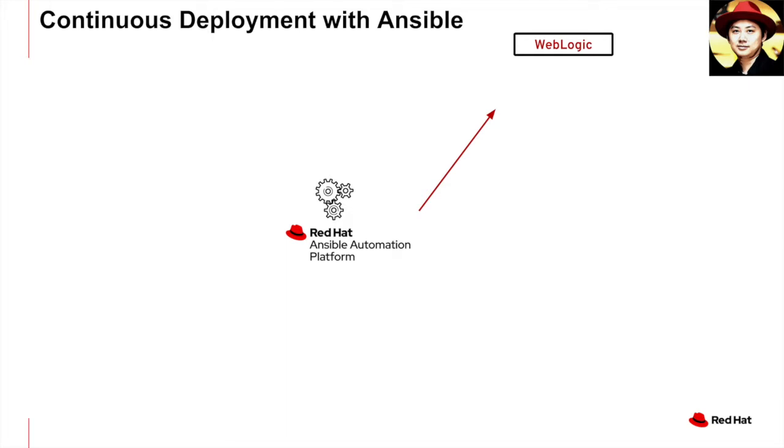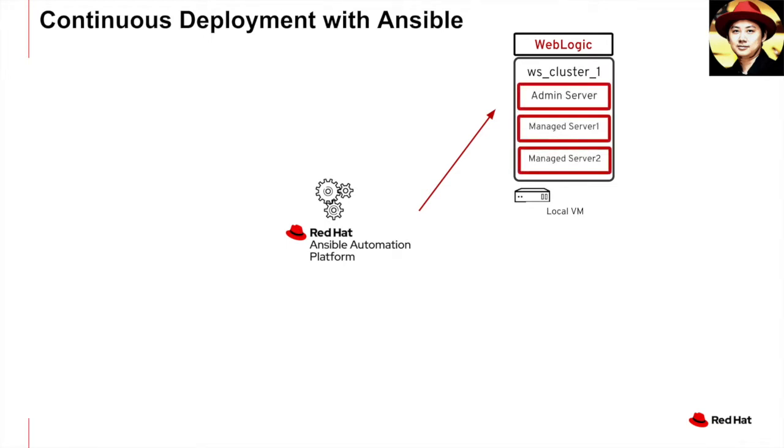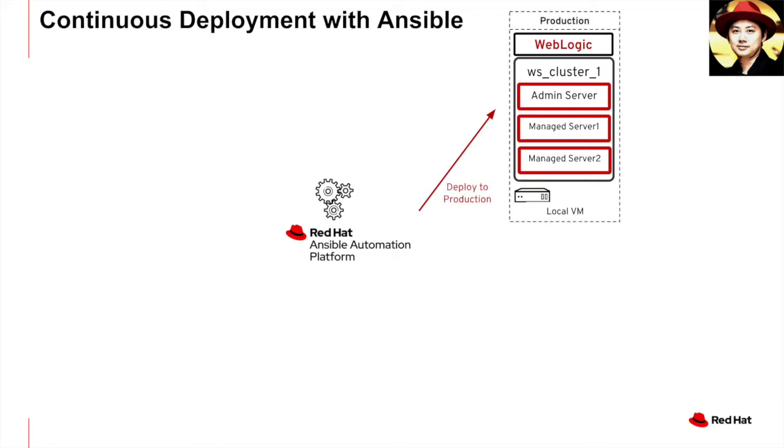I have set up a WebLogic cluster in my local VM. In this cluster, there is an admin server and two managed servers. This cluster will act as my production environment.